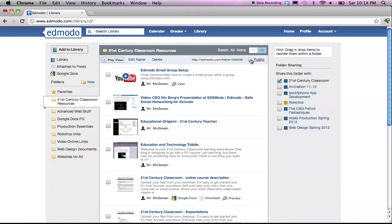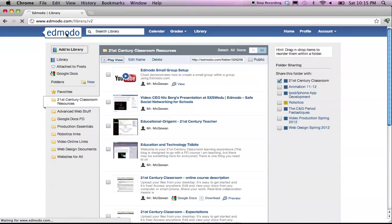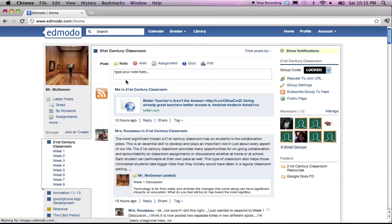Now, if we return to Edmodo, by clicking on the Edmodo logo on the top left, you can see what a folder looks like from the student's vantage point, or the participant's vantage point, in the course.